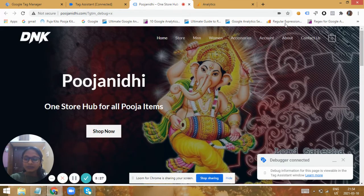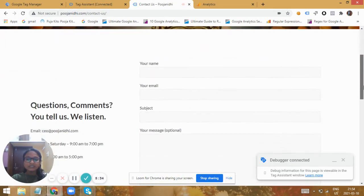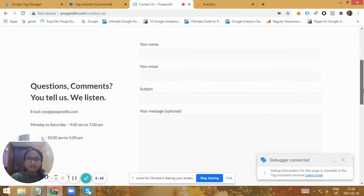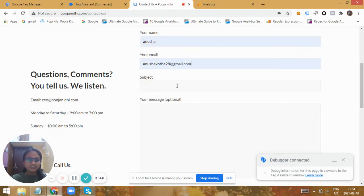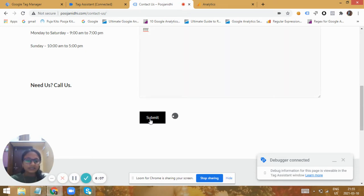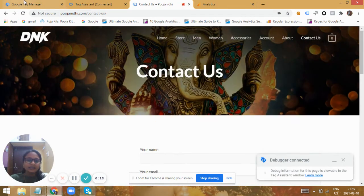I have a contact form on my website. The macro conversion for me is filling this contact form, and I want to know the number of days a user takes to fill this form after coming to our website for the first time. I came to the website for the first time and I'm just filling this form with some random values. When I submit this form, I want the time to be calculated from the first visit to the form submission time — it might have taken about four to five seconds.